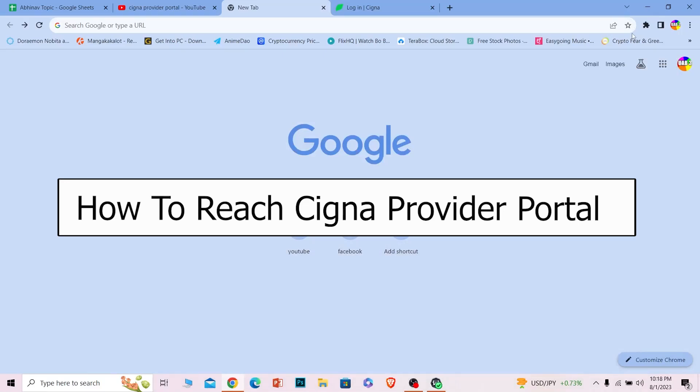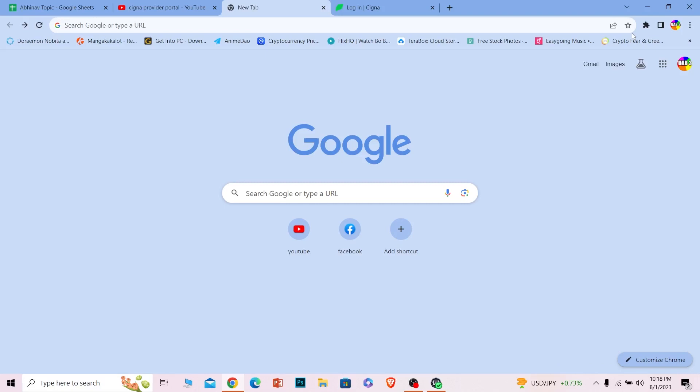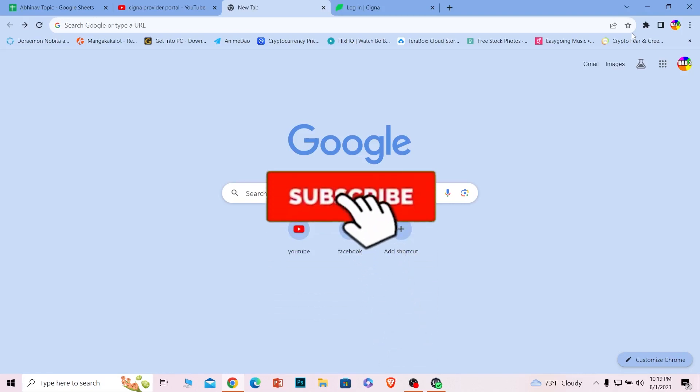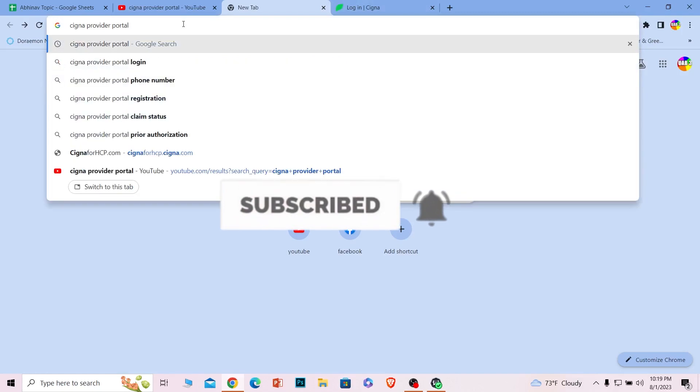Welcome back to our channel How To Guide, where we post guide videos. In today's video I will be teaching you how you can reach the Cigna provider portal. In the Cigna provider portal you can see multiple login options for customers, employees, and more. Before I show you the steps, if you're new to our channel hit that subscribe button with notifications on.